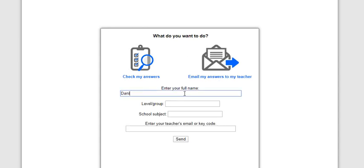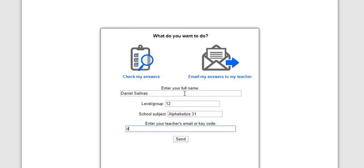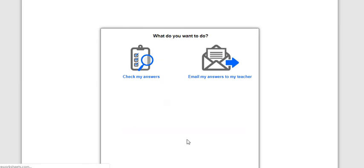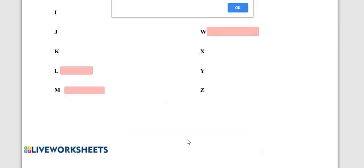Your level group is 12, your school subject is alphabetize, so alphabetize 31, and the email is Salinas at AVHSD.org and I will get it if you hit the send button. Good luck and have a great day.